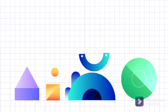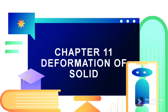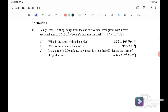Welcome back to my channel. Today we are going to learn Chapter 11: the formations of solid. We are going to discuss questions related to Young's modulus, Exercise 1, Question 1. A sign of mass 1700 kg hangs from the end of a vertical steel wire. The cross-sectional area is 0.012 meter square and the Young's modulus is 20 times 10 to the power of 10 pascal.